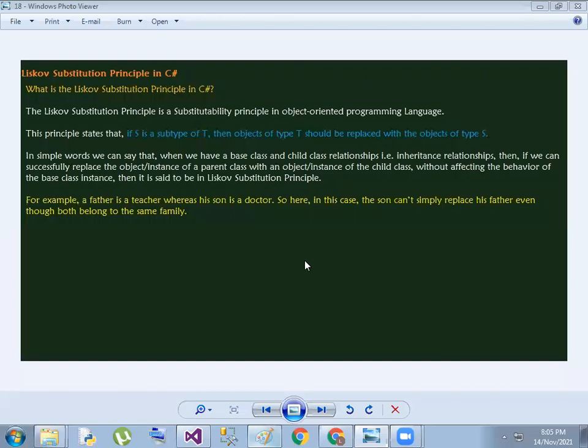Hi, hello. Namaskaram. Let's look at the Liskov Substitution Principle. The main theme is: if S is a subtype of T, then objects of type T should be replaceable with objects of type S.